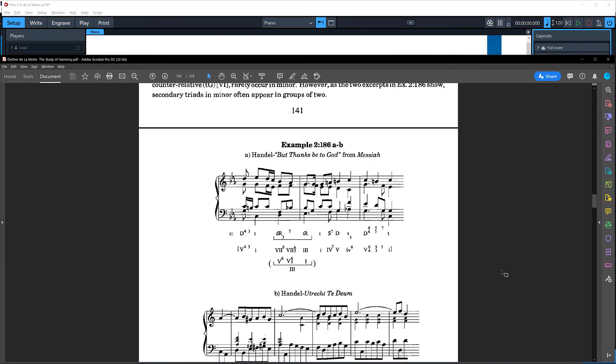Hi everybody. Here's a quick video on how to replicate this example using MuseAnalysis. This is from De La Motte's The Study of Harmony.